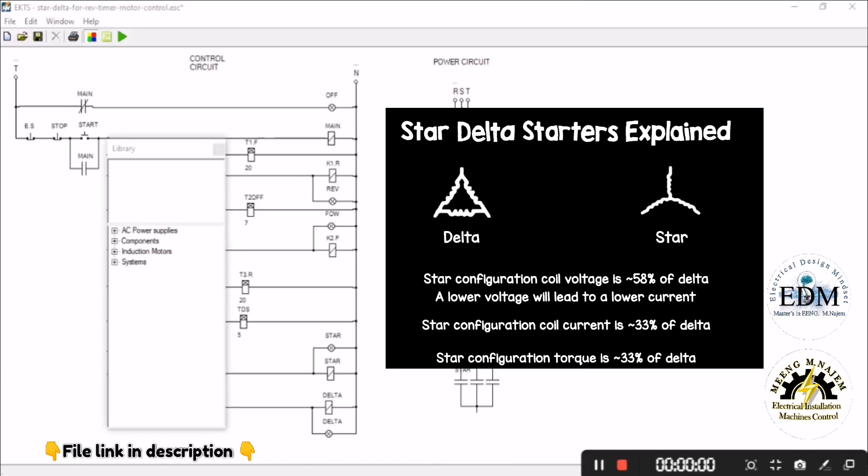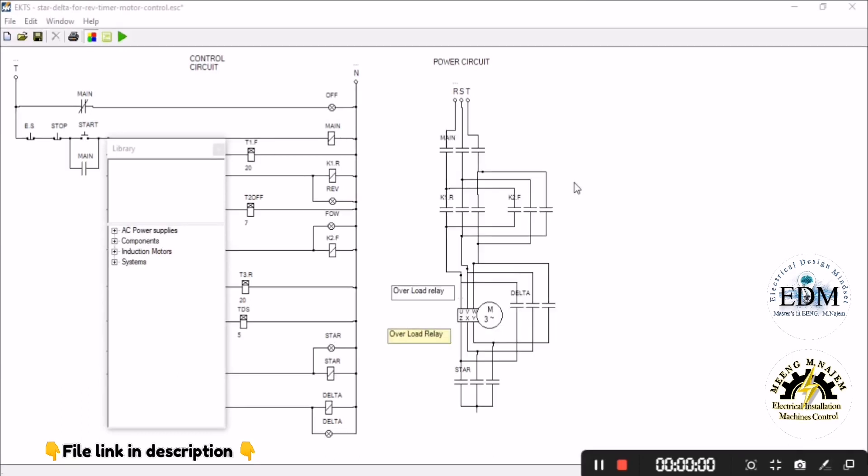Star configuration coil current at startup is 33% less than delta. Star configuration coil torque at startup is 33% less than delta. So it's important to start the three-phase motor by star configuration and then switch to delta to get more torque output.